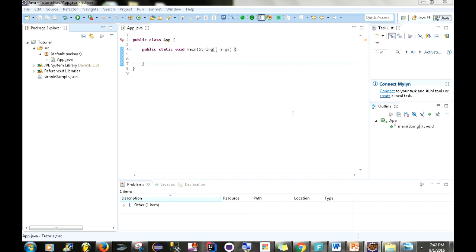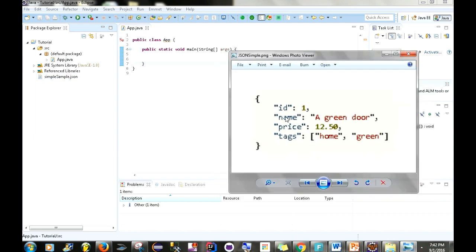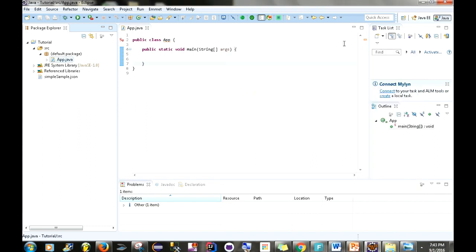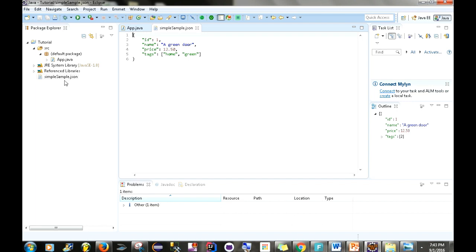What you see here is an empty project. We're going to be converting some JSON to an object. We have the JSON from the PowerPoint slide, and I also have a sample.json file here, which is a file we're going to be reading from when we create our object using the Jackson library.